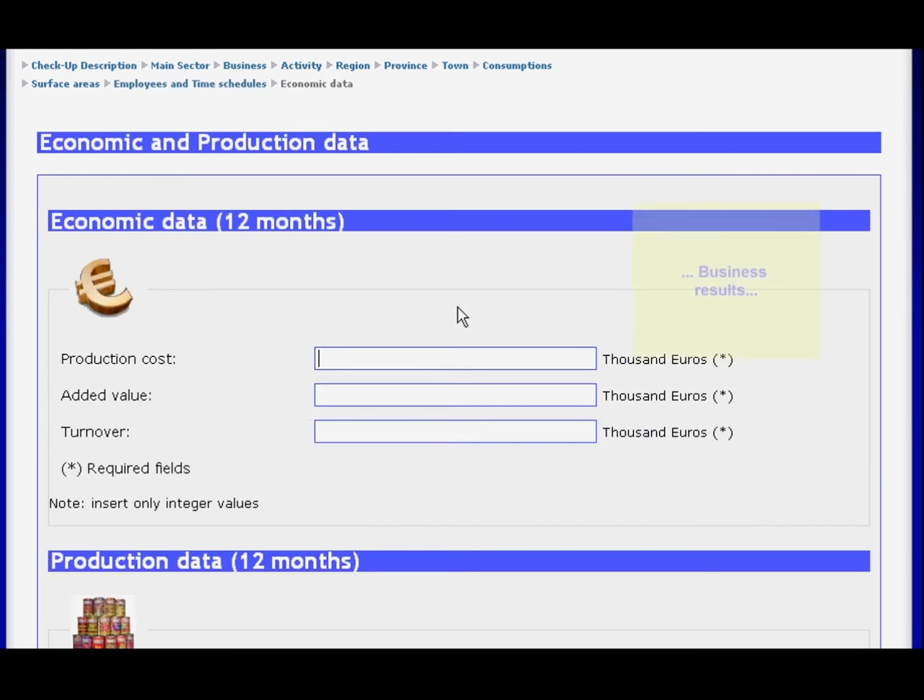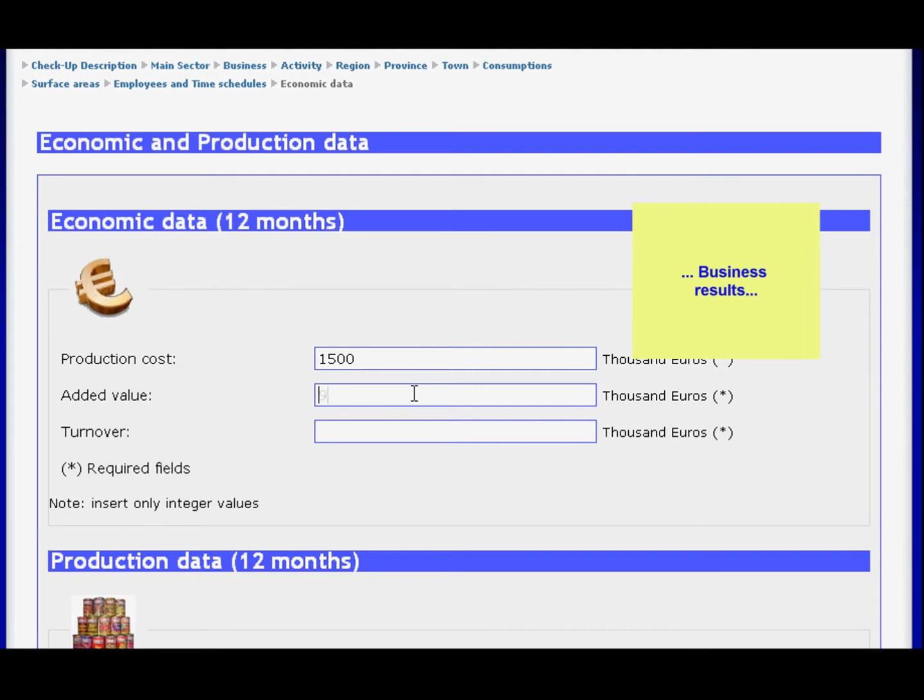From your company's annual financial report, please find total production costs, added value, and revenue. Please proceed to enter the annual production volume using the appropriate measuring criteria.